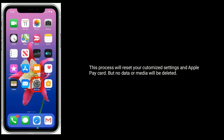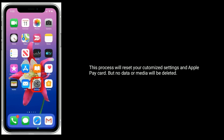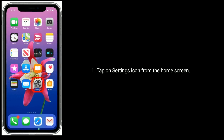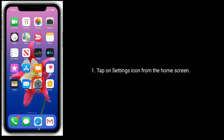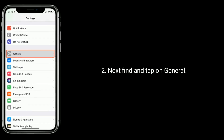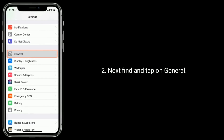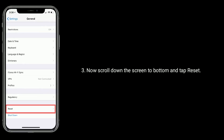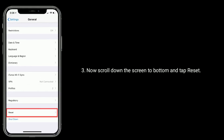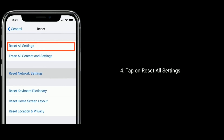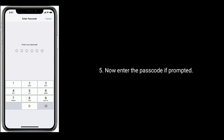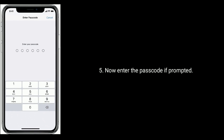Solution 5 is to reset all settings. This process will reset your customized settings and Apple Pay card, but no data or media will be deleted. Tap on the Settings icon from the home screen, find and tap on General, scroll down to the bottom and tap Reset, then tap Reset All Settings. Enter the passcode if prompted, then tap Reset All Settings again to confirm.